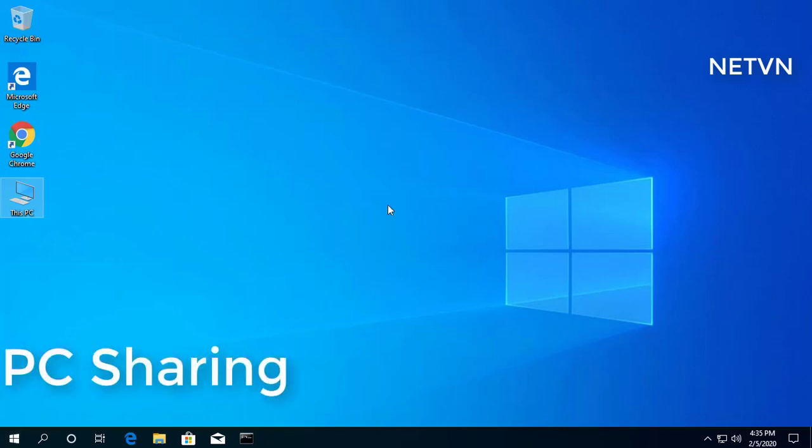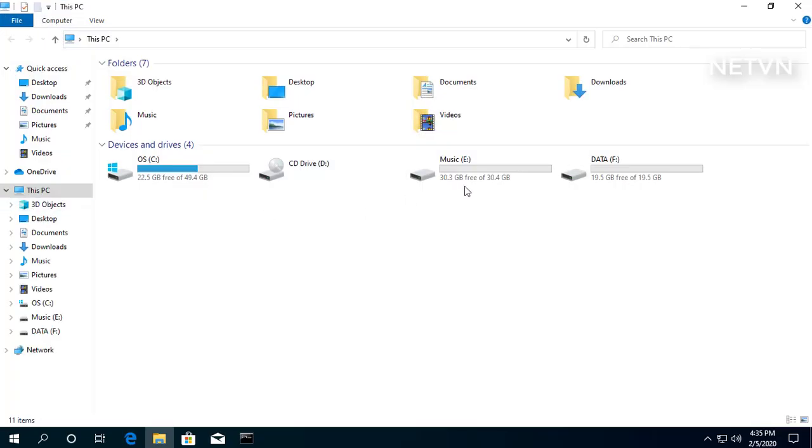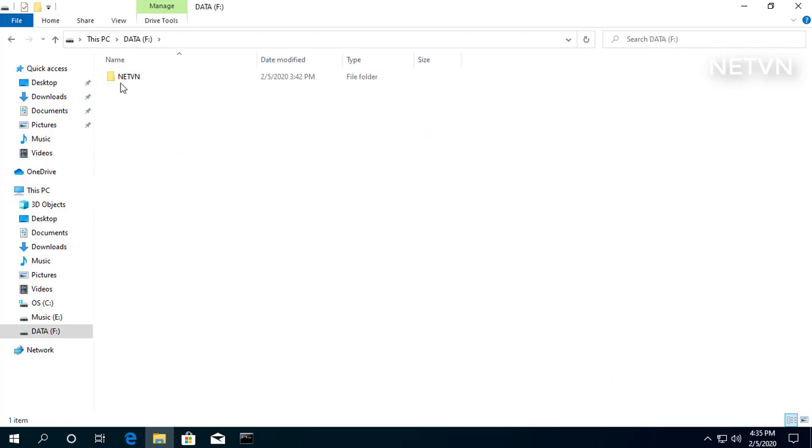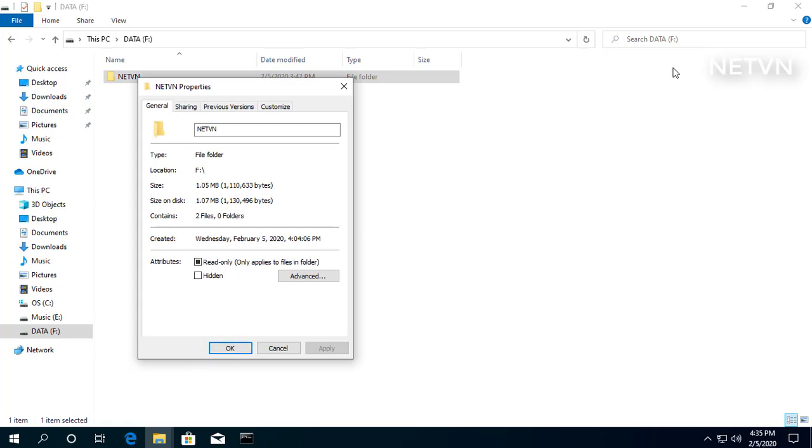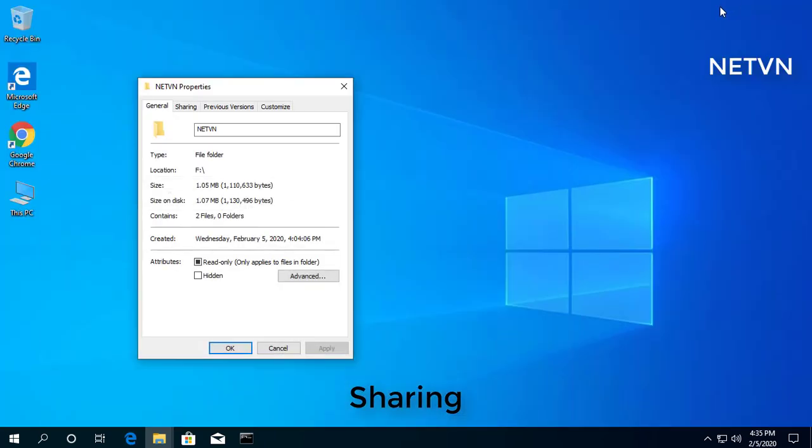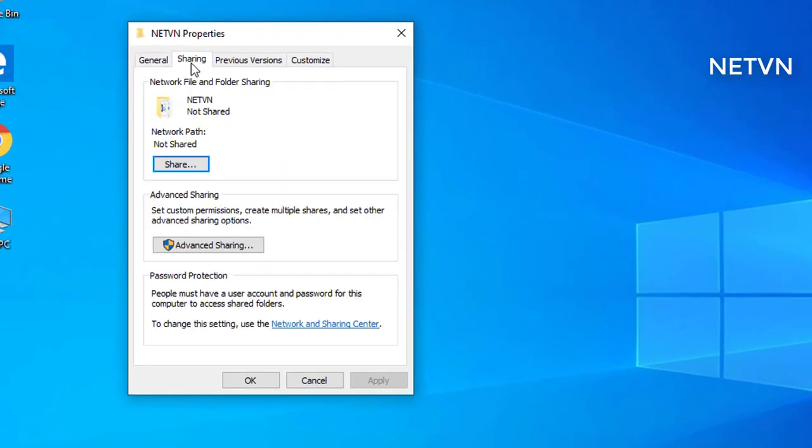On Windows 10, any file you share is by default secured with a username and password. If you're setting up file sharing on a local network for your family members or people you know, it's possible to disable the requirement to sign in with Windows credentials, allowing users to access files on the sharing computer without needing a password.